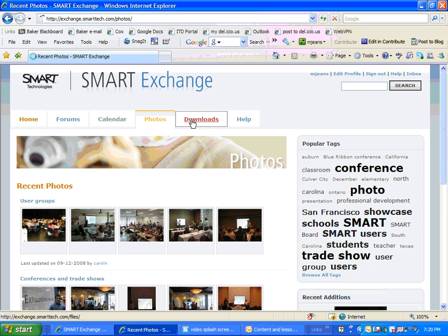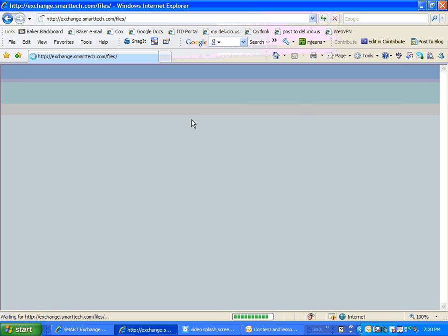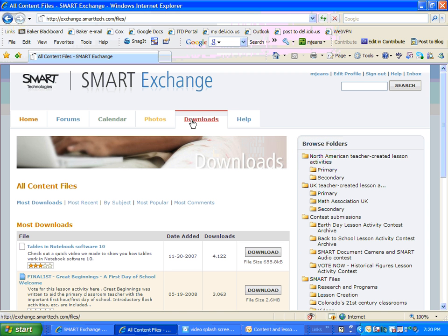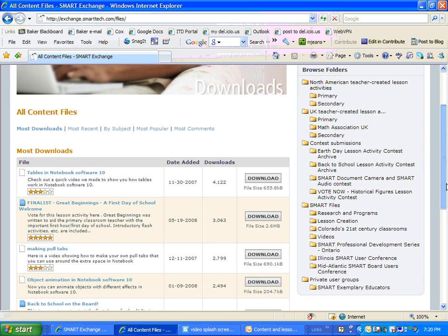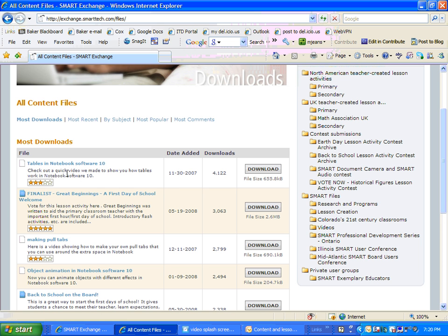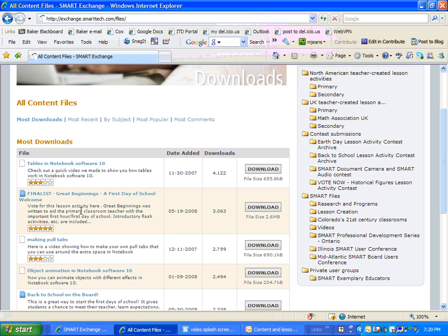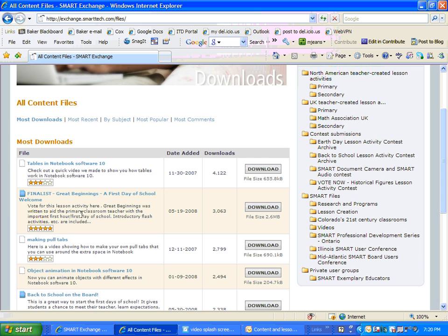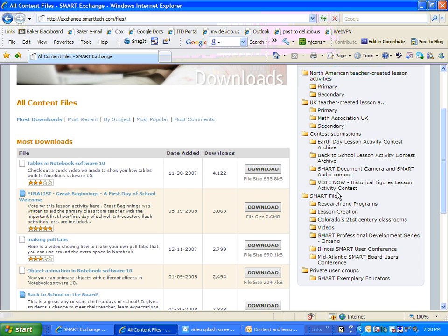And downloads are very, very nice. Downloads are where you can get lesson ideas, you can watch videos, those sort of things. First of all, when you first pop in here, it'll have the activities that are most downloaded. You can see here there is a little video that teaches you how to do tables in Notebook 10. Here is an actual lesson that was a finalist in the first day of school contest. If any of those are interesting, you can just come over here and click Download.